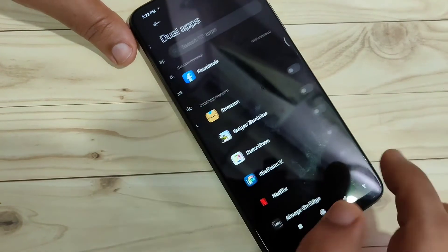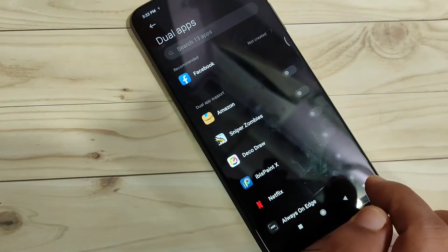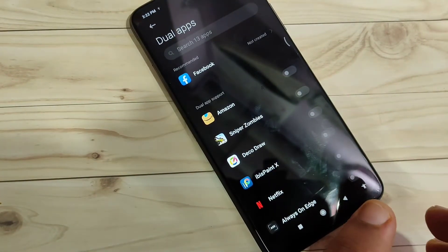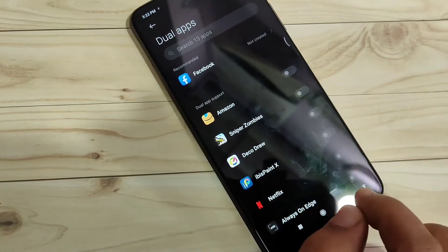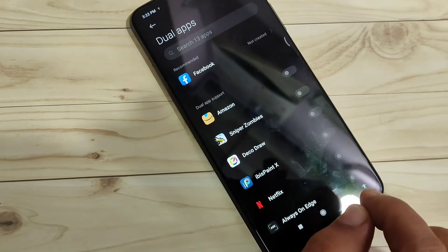On this page, you can see all the applications that support dual apps.